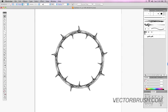Welcome to this video tutorial by VectorBrush.com. On this video tutorial, I'm going to show you how to turn a path into a vector graphic.